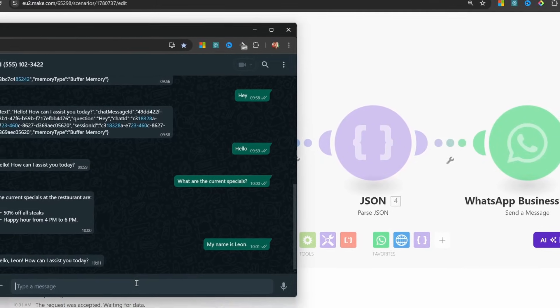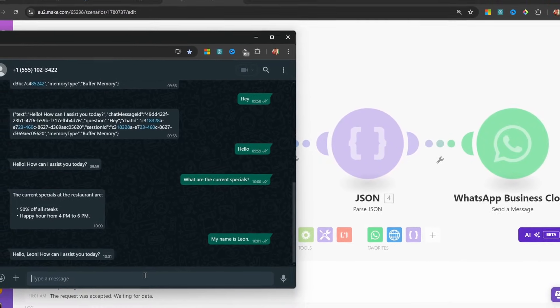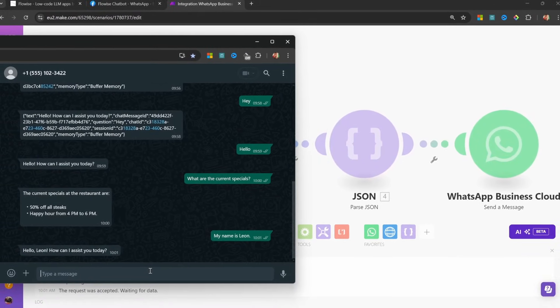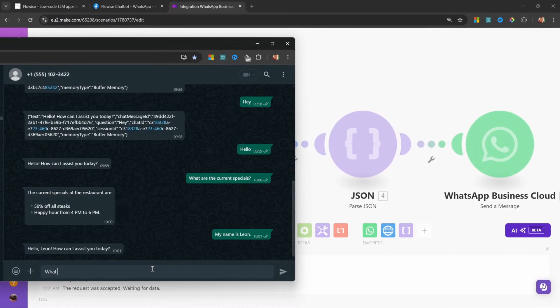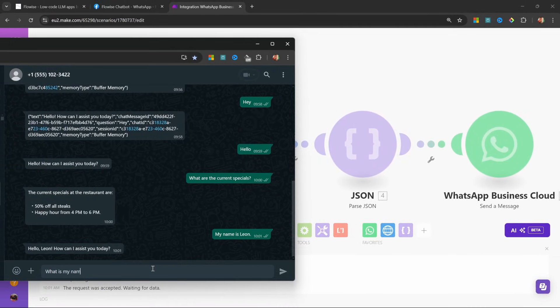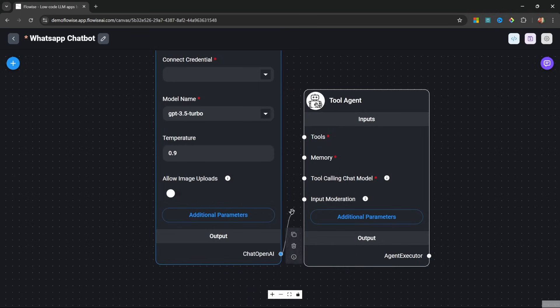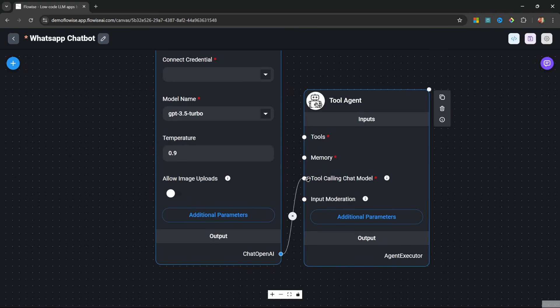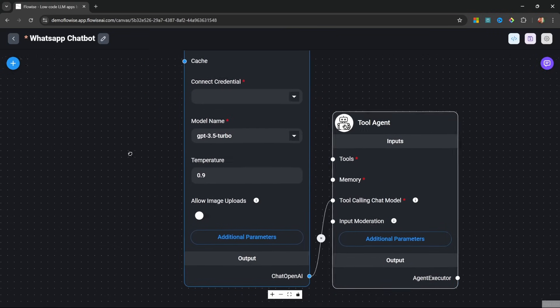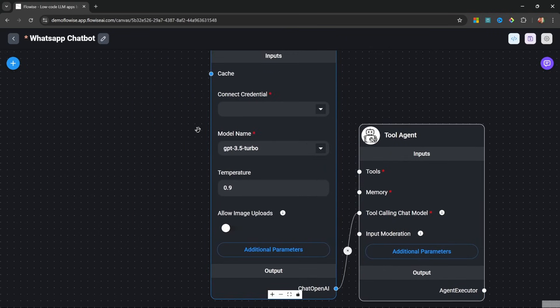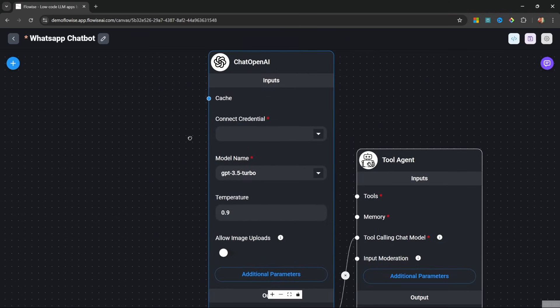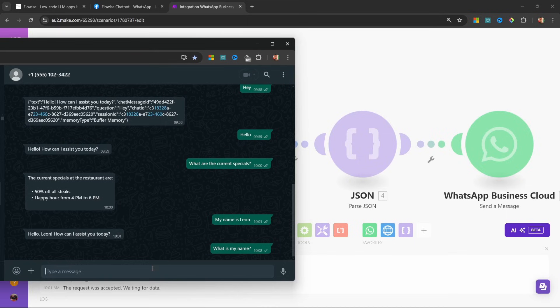Are you ready to bring your AI chatbot directly into WhatsApp? In this video, I'll show you how to build a no-code chatbot with FlowWise and seamlessly integrate it into WhatsApp for instant access.